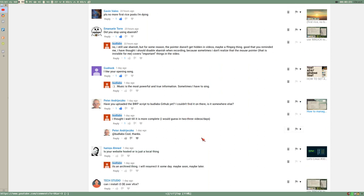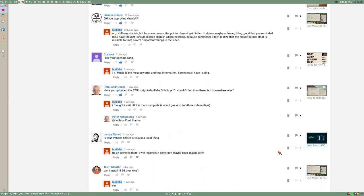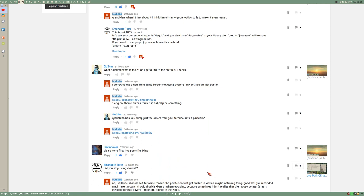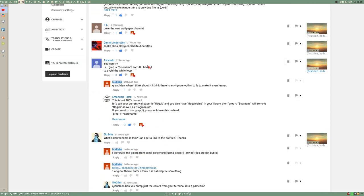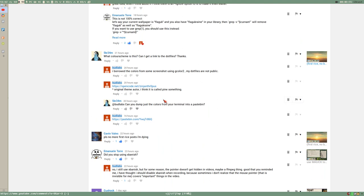And then some comment on an old video here about my webpage that is currently archived. And TechStudio asks if we can install i3 desktop environment over XFCE on this ImageMagic video. And my reply to that is yes. Okay, let's take Emanuele's and Avocado's input here, which is more advanced in a way.